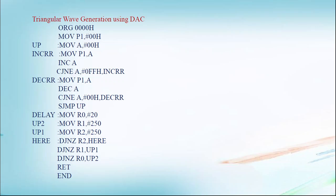So A is now FFH, FEH. FEH is not equal to 00H. He has to jump to DECRR. So this loop continuously happens till A reaches 00H. Once it reaches 00H, we have written here SJMP UP. It means the triangular waveform continuously we are getting on the CRO.